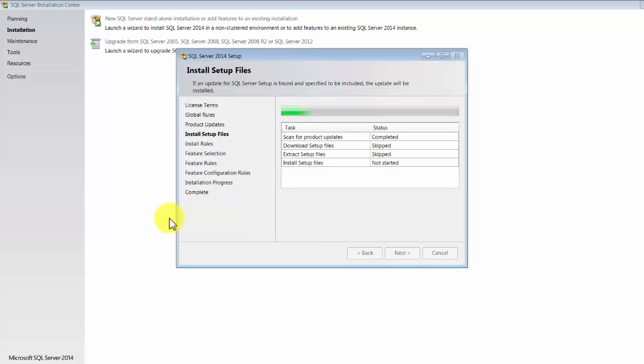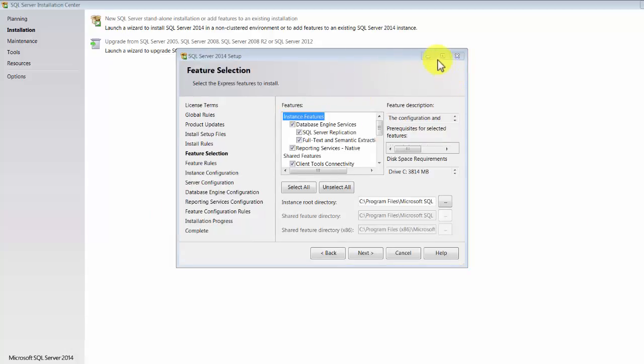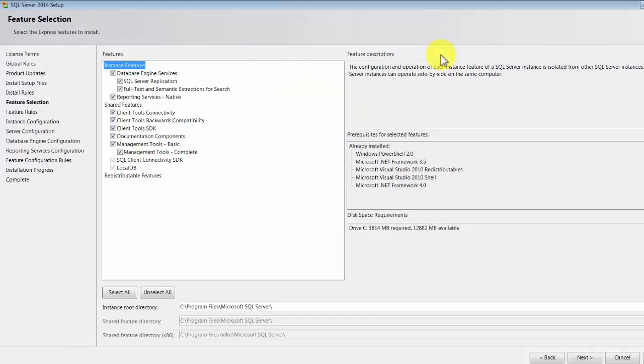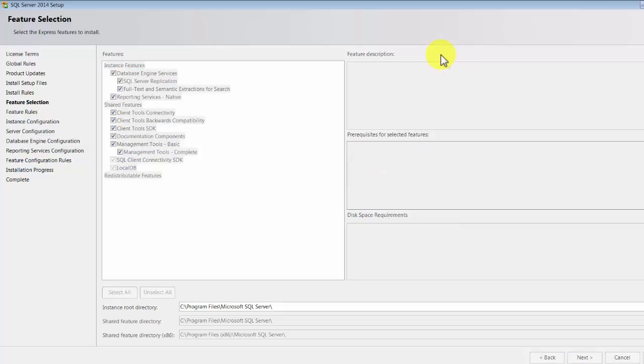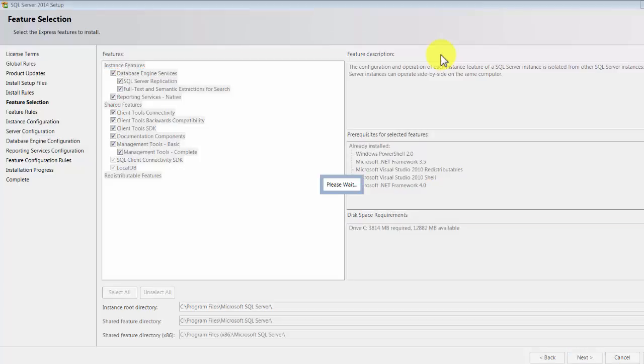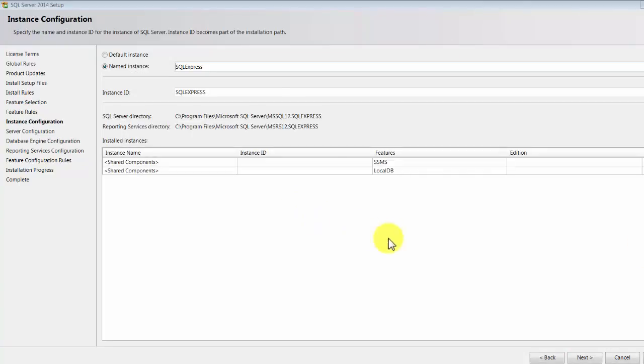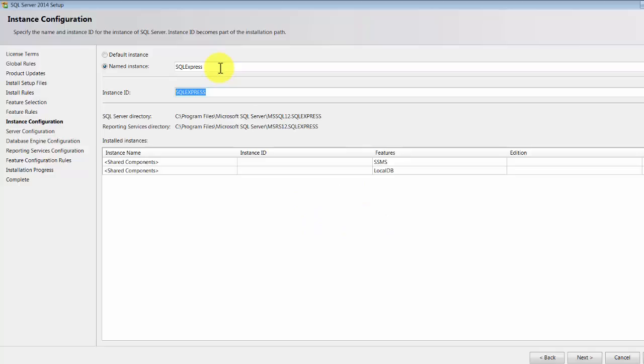This will basically open up a wizard for you and it's kind of a step-by-step process, but it's extremely simple. Okay, in the next step you see that there are a couple of options that you need to choose. One of them is the management tools, so your management tools get installed over here. And this is the database engine services. We don't have to change anything, just click next.